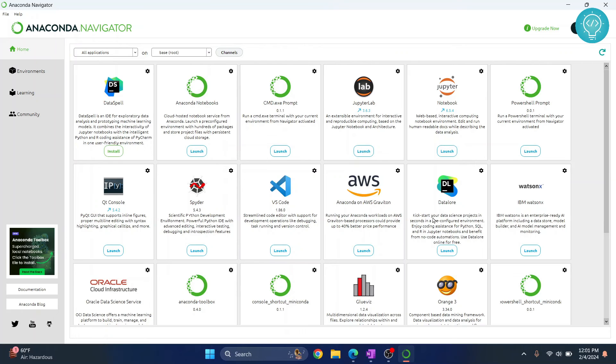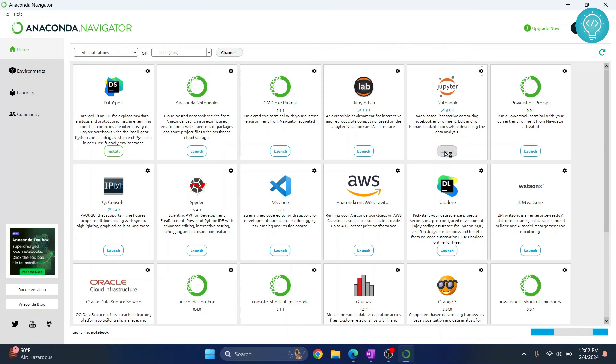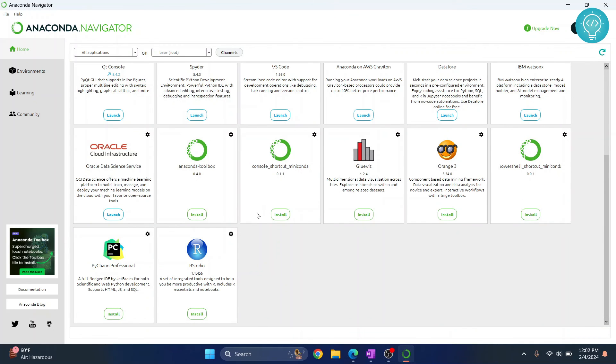So you can just click on launch and Jupyter Notebook will open, and you can install other software like PyCharm, RStudio and so on from here.